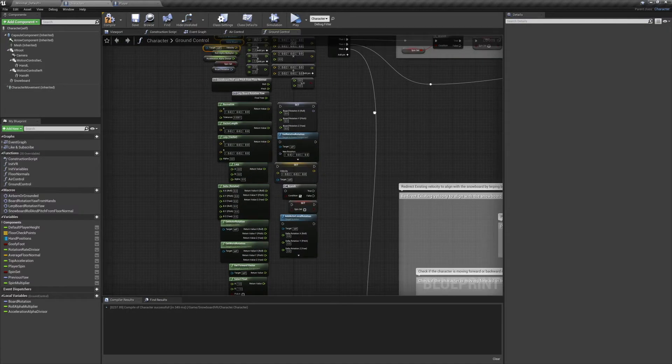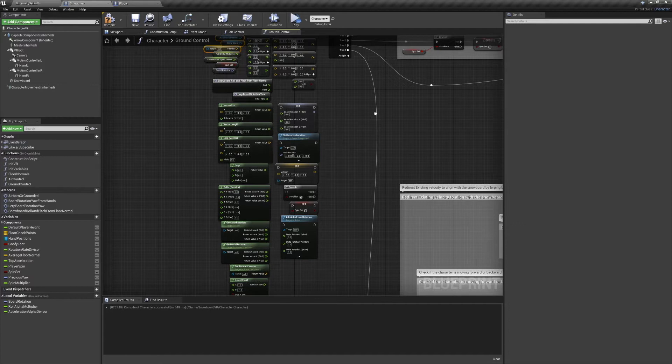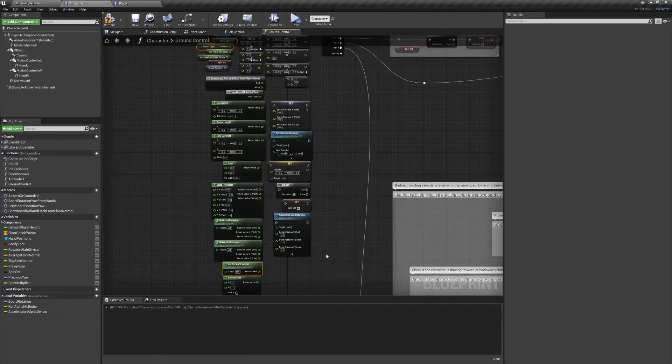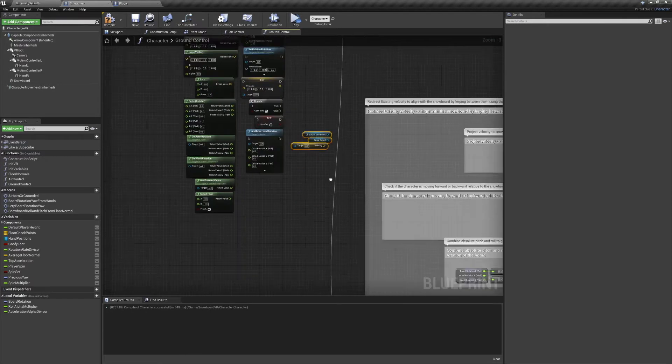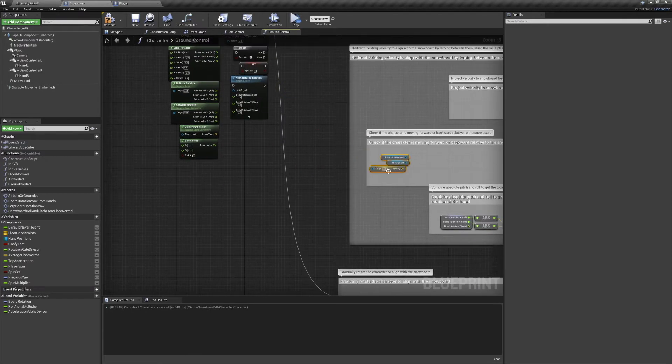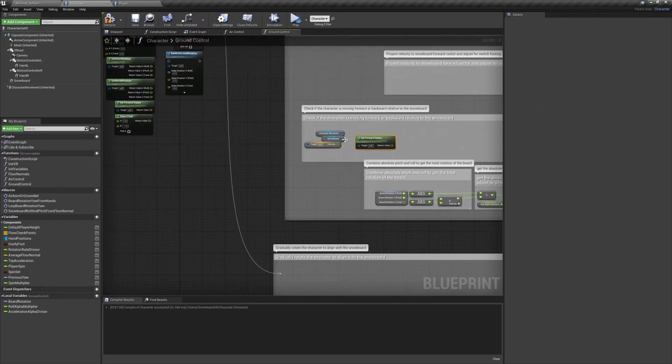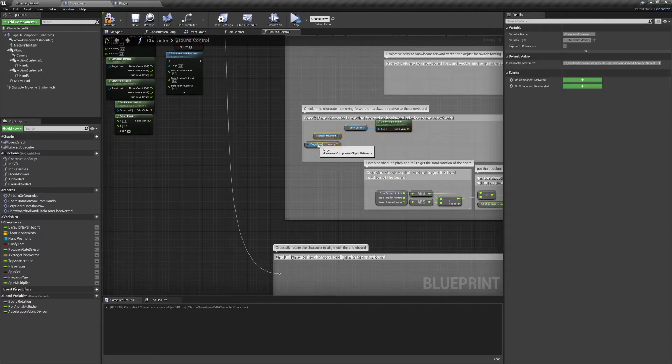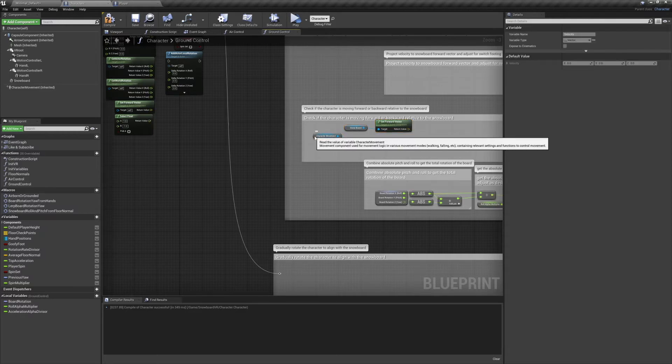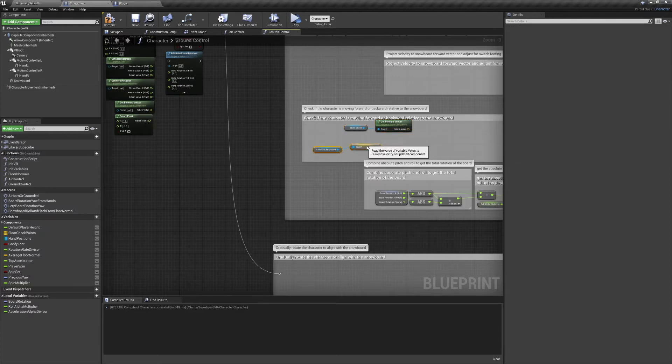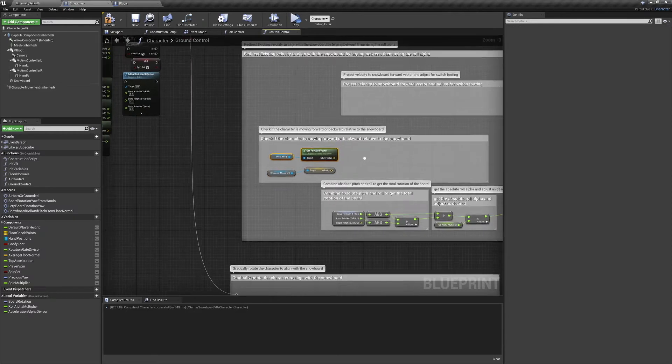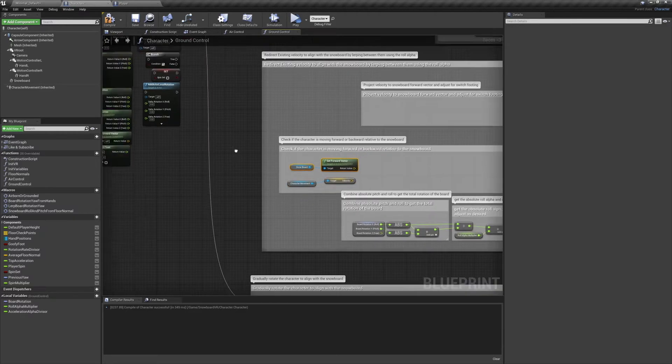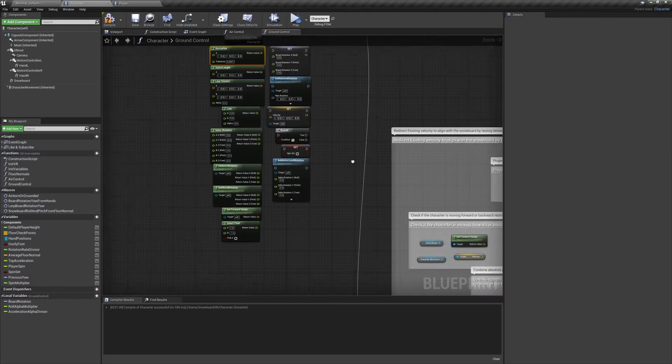So we'll need our character movement velocity and our snowboard's forward vector. Then we'll normalize the velocity and get the dot product between the two vectors. We'll check if the dot product is equal to or greater than zero.